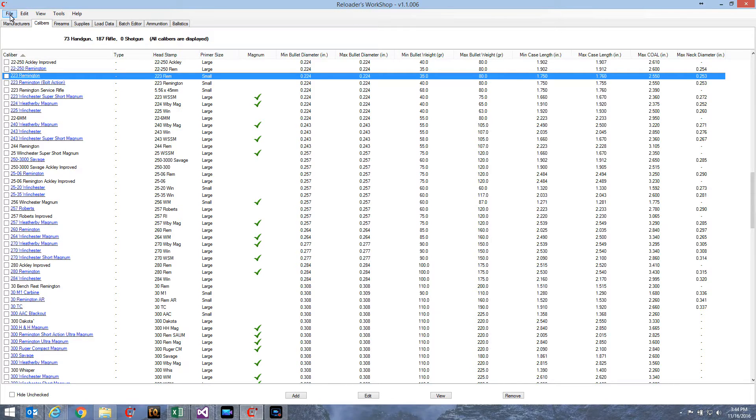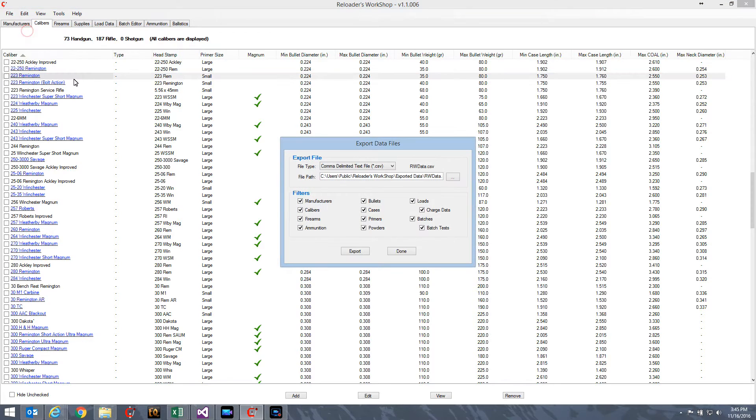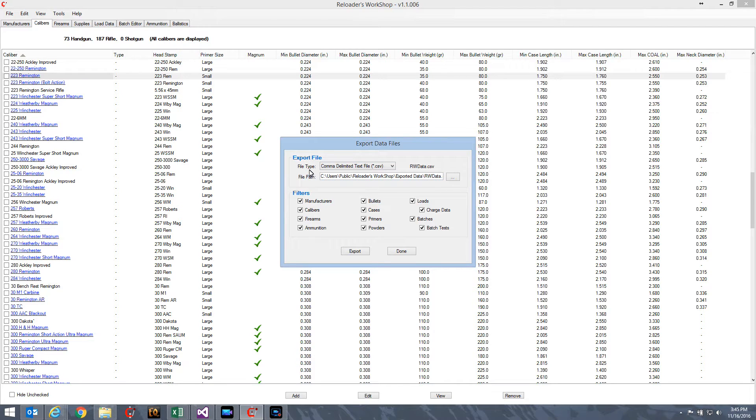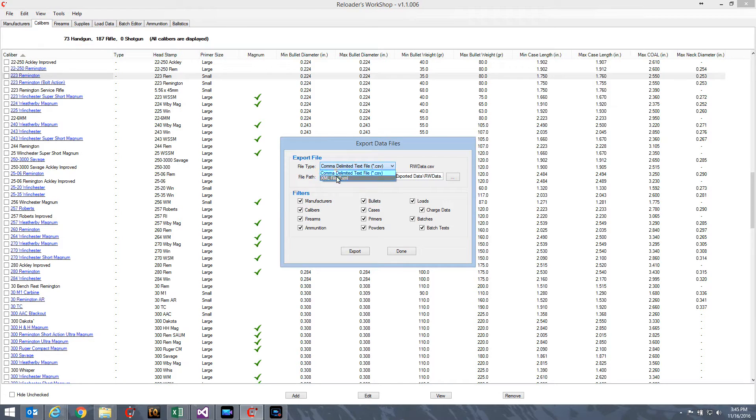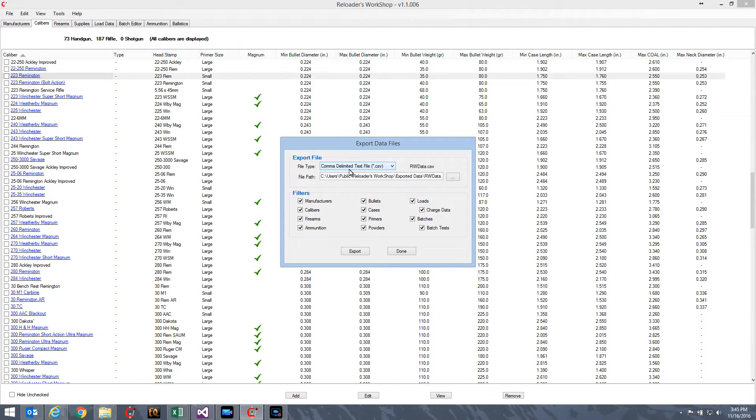If we look up here in the File menu, the second item there is Exports. When I select that, it'll bring up the Export Data Files dialog. The top group here is basically the file type, the path and name of the file that you want to export. There's two different types of files you can export at this point. There's comma delimited text files, or more commonly known as a CSV or comma-separated values, and an XML file. I'm just going to go ahead and leave it at comma delimited text file.